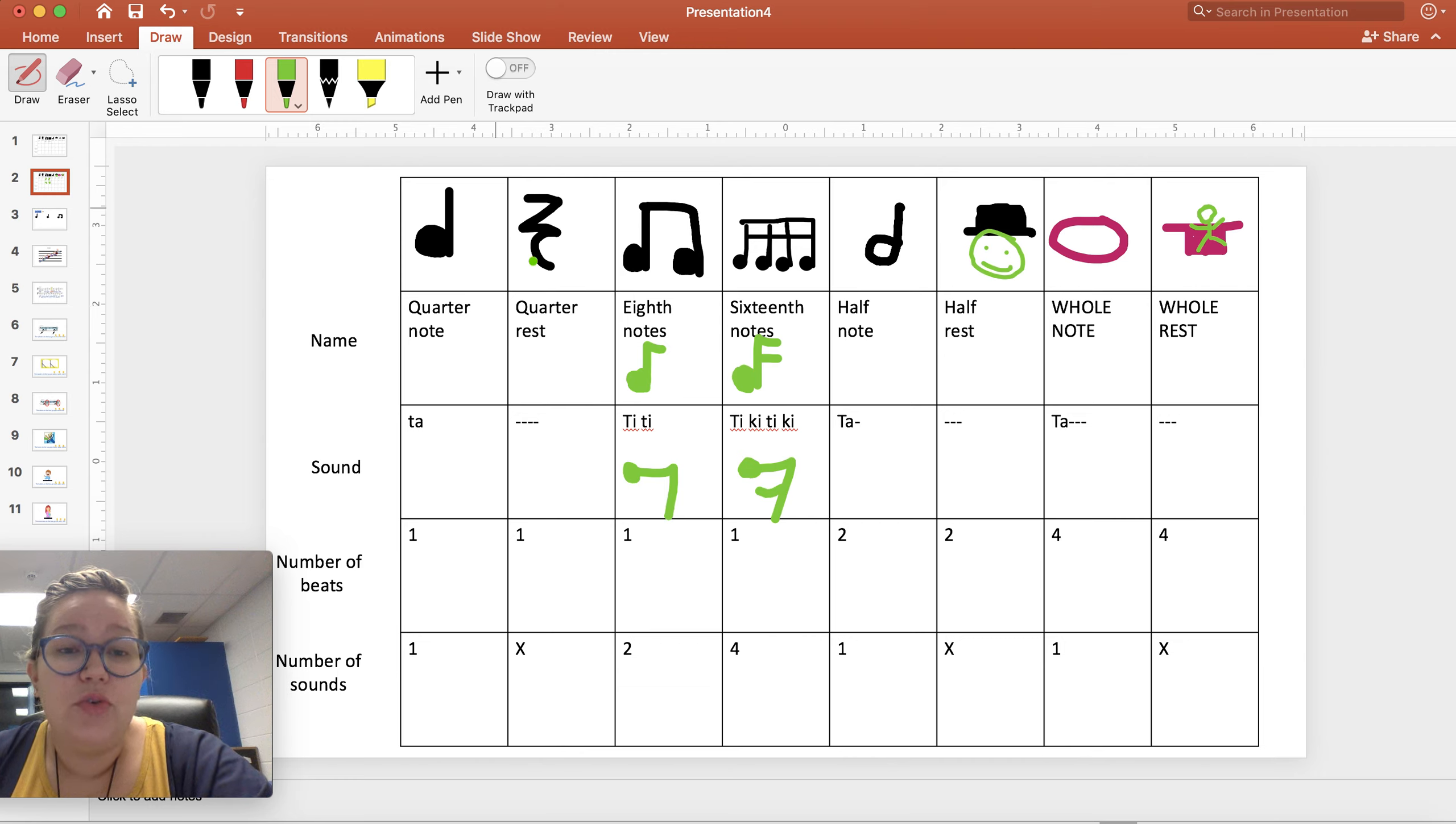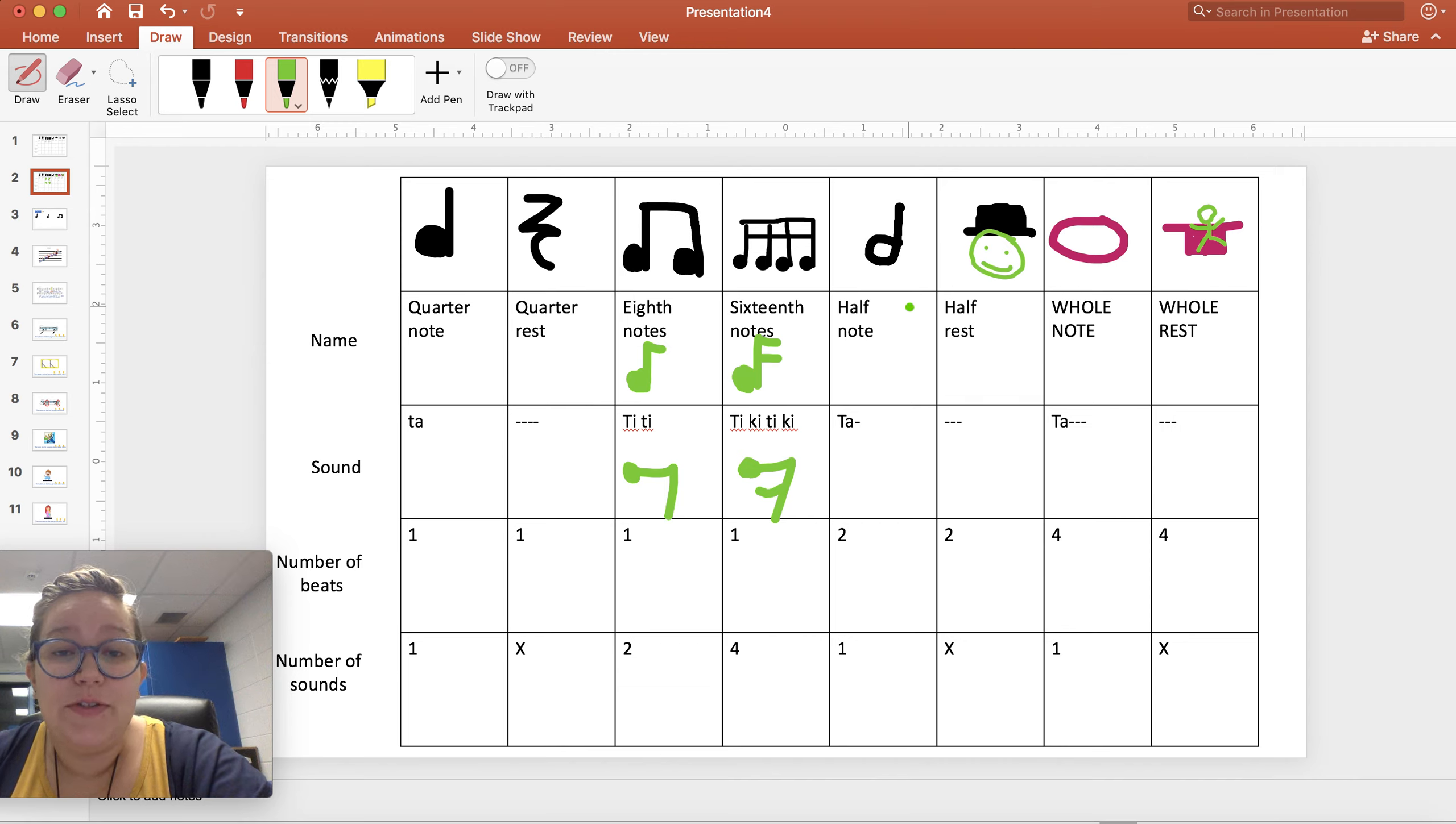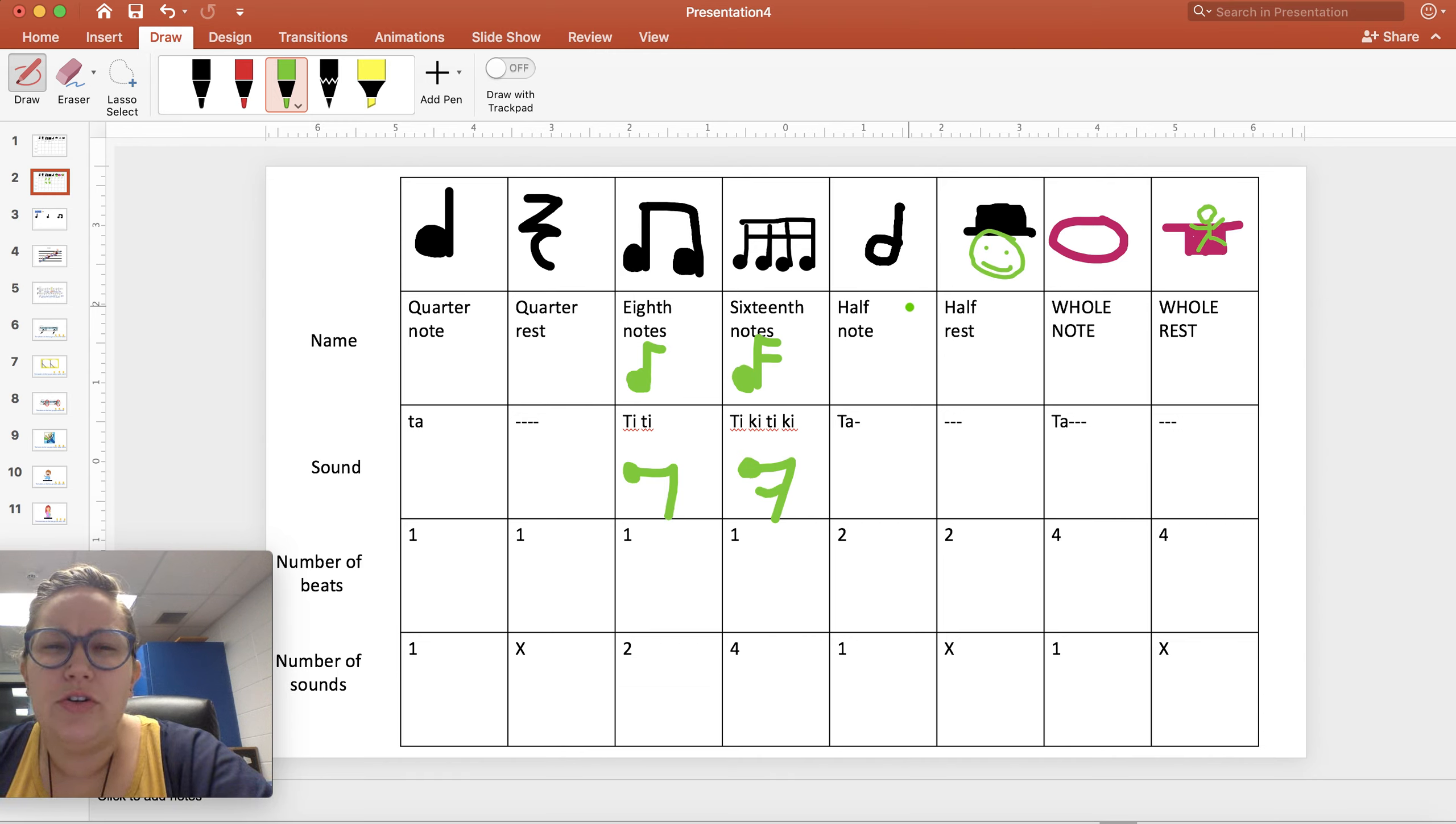But if I have two quarter rests, instead of spending my time writing two of these squiggly quarter rest guys, I'm just going to write a half rest because it's the same amount. And that helps. That's easier to read, too.